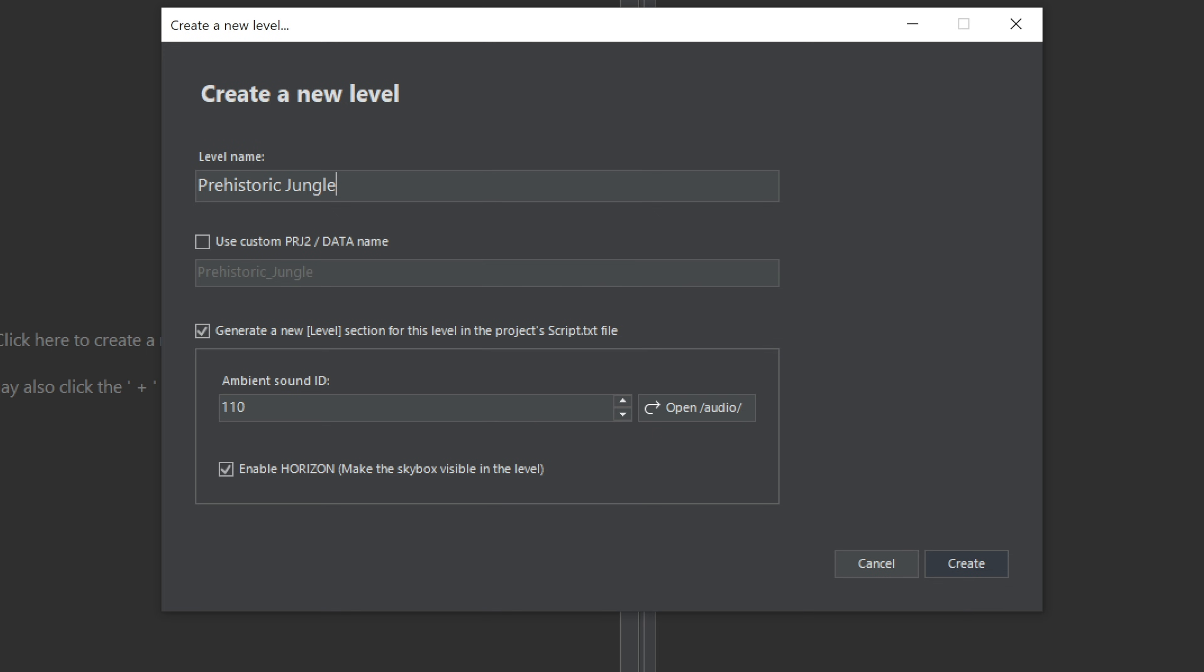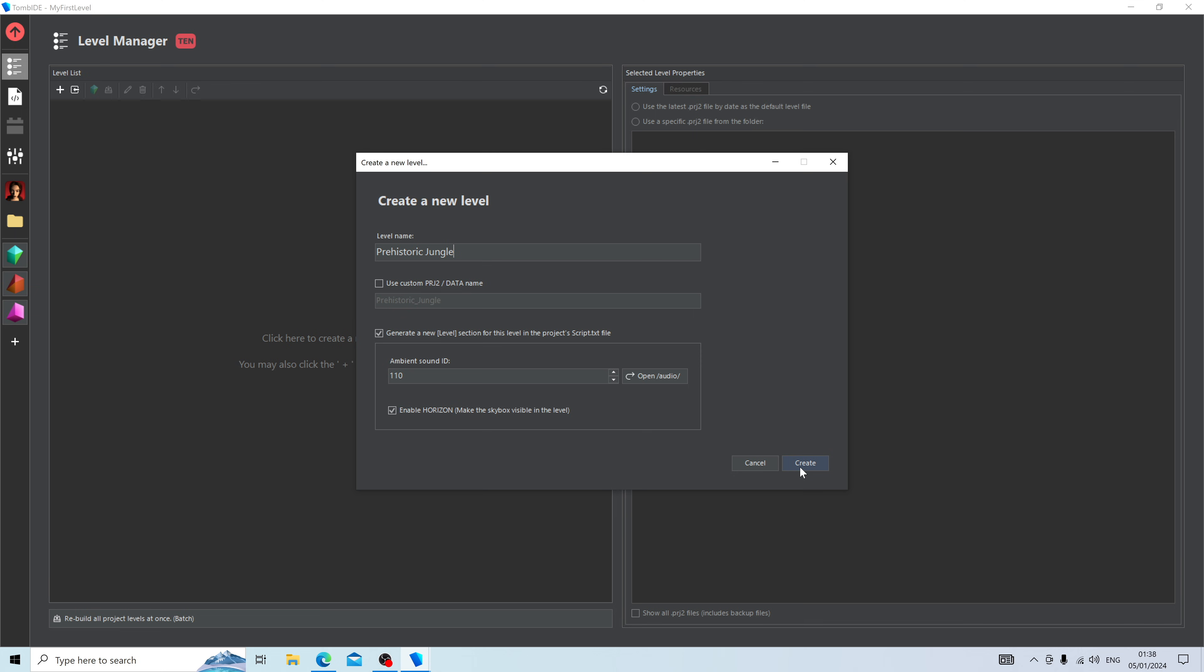Don't touch any other buttons, including Ambient Sound ID or Horizon. I will explain that to you at a later point when necessary. Simply press the Create button.